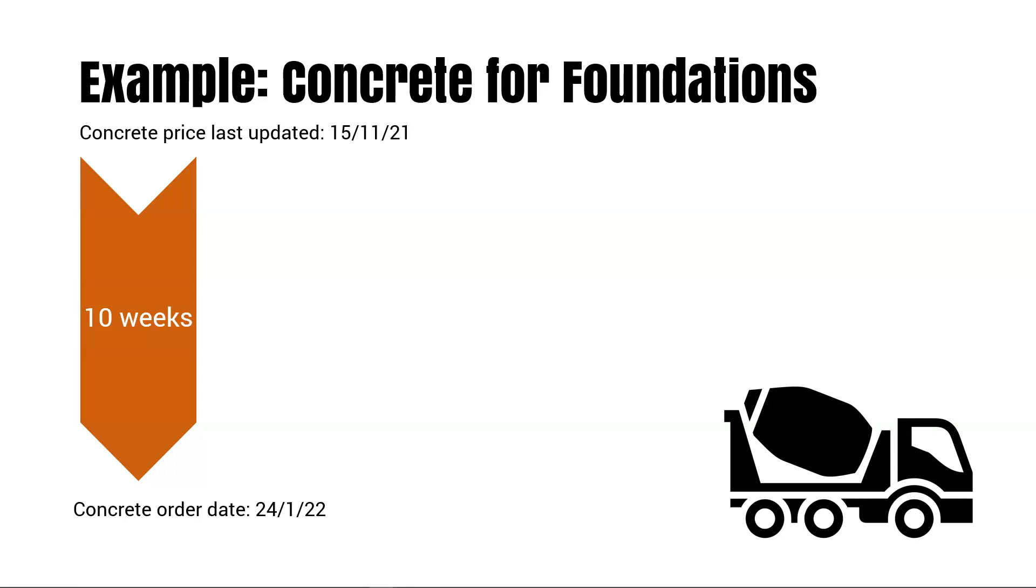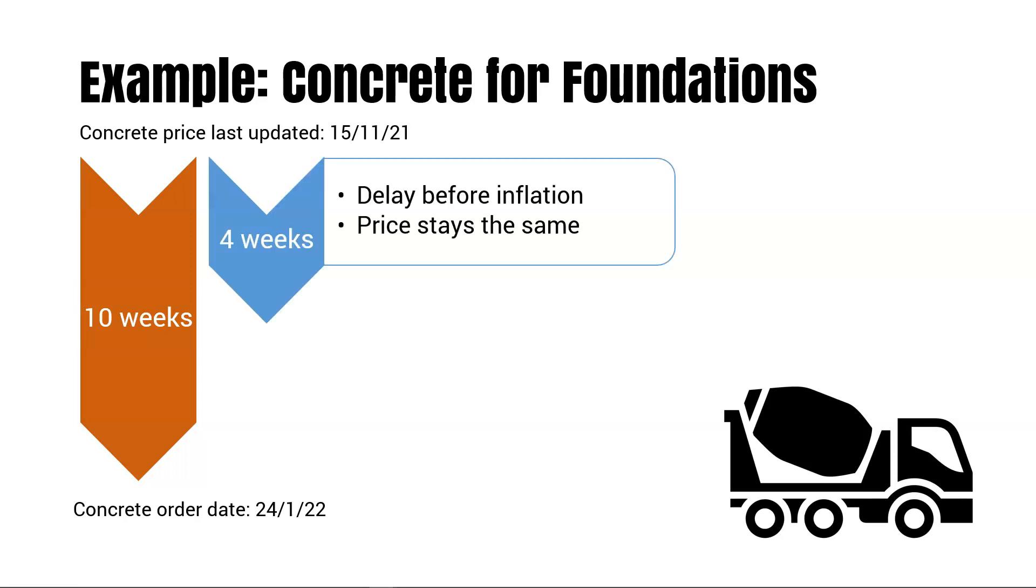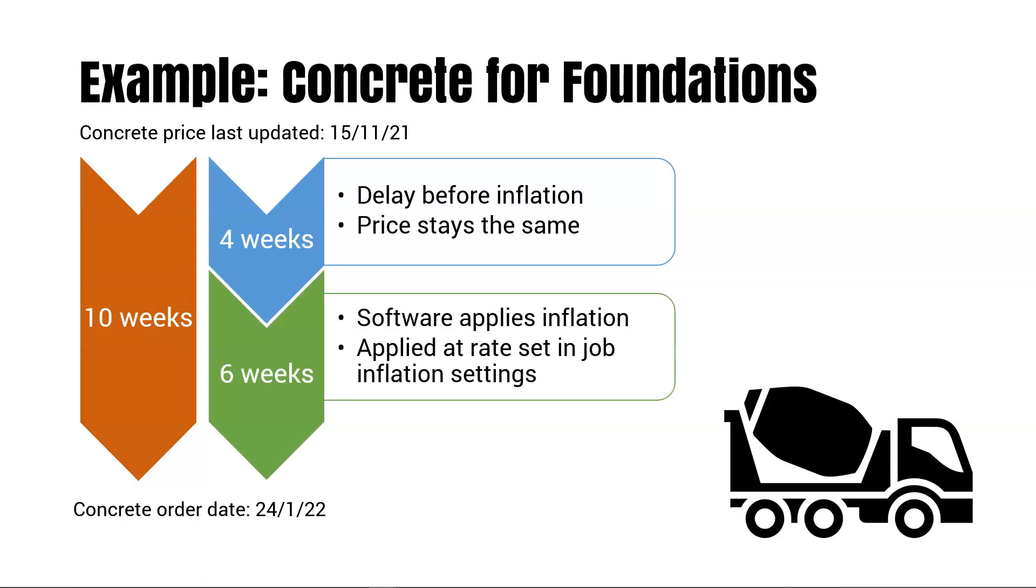Inflation isn't applied for the whole 10 weeks. If the delay is set to four weeks, the price will not change for the first four weeks. For the remaining six weeks before the concrete is ordered, inflation will be applied at the rate set in the job inflation settings.